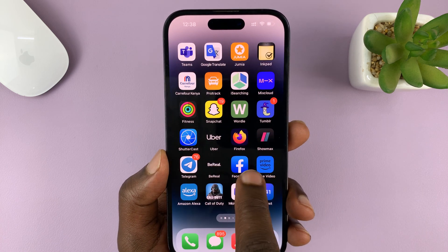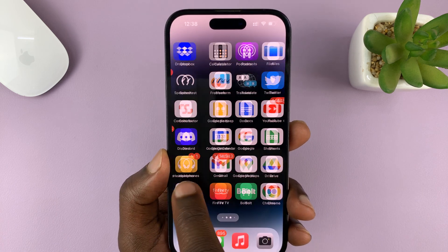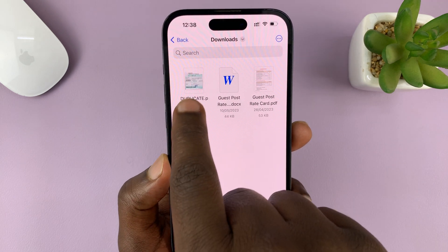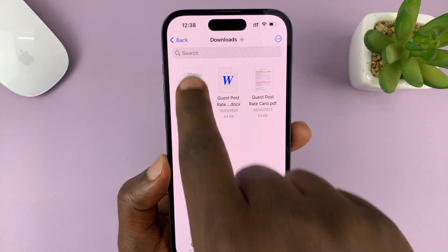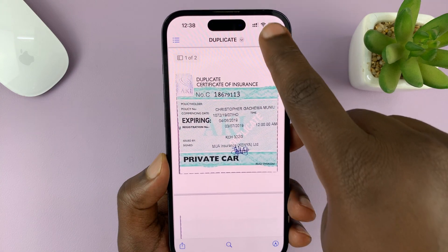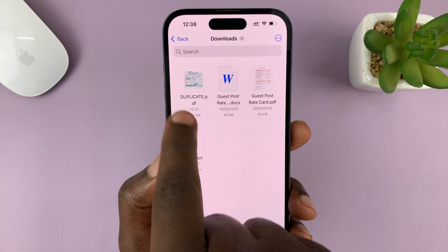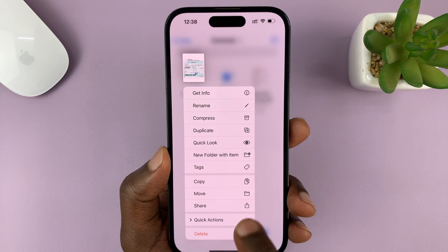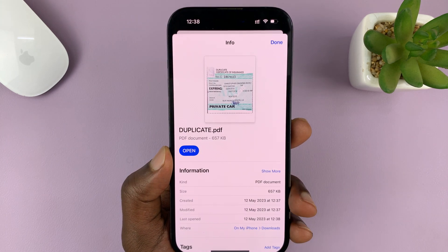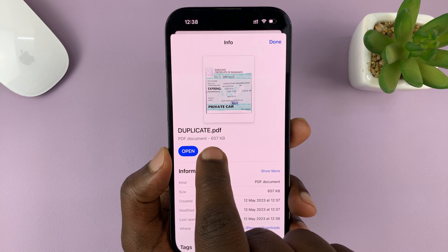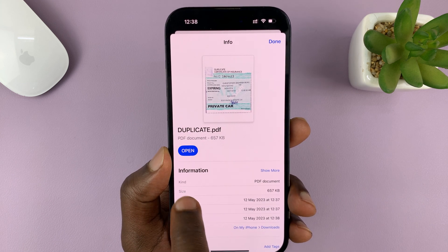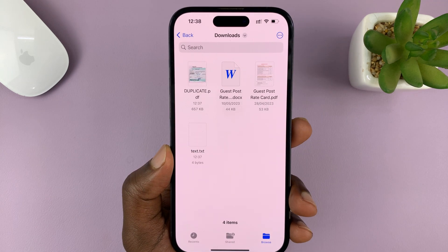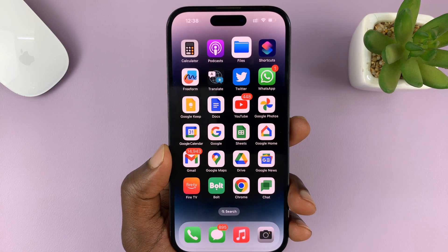That's going to save that document in your Files app as a PDF document. Let's go to Files — under files, you should see your document here. As you can see, it's been saved as a PDF. You can even long press and check get info, and as you can see, it's a dot PDF document — kind says PDF document.